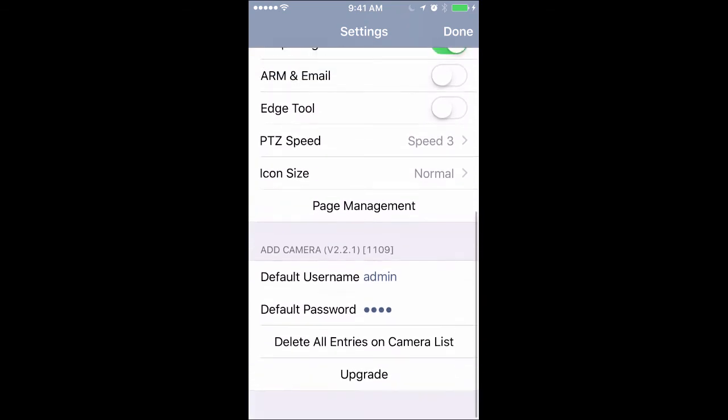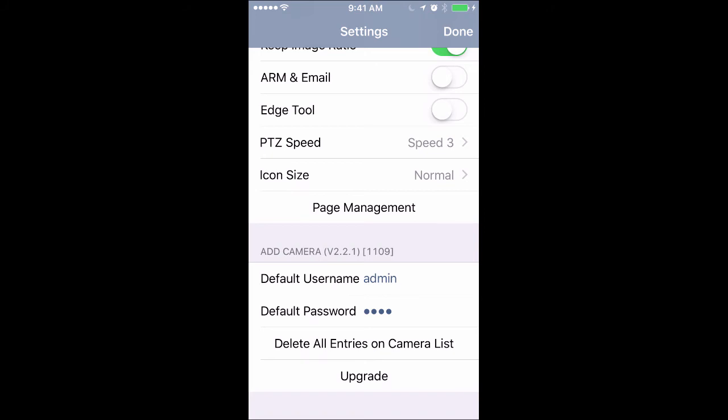If we go down here we'll see default username and default password. That's just a place for you to put in your username and password for your VMS or multicam software. That way, if some of you guys have multiple locations you're setting up, multiple stores, you don't have to enter the username and password every single time.